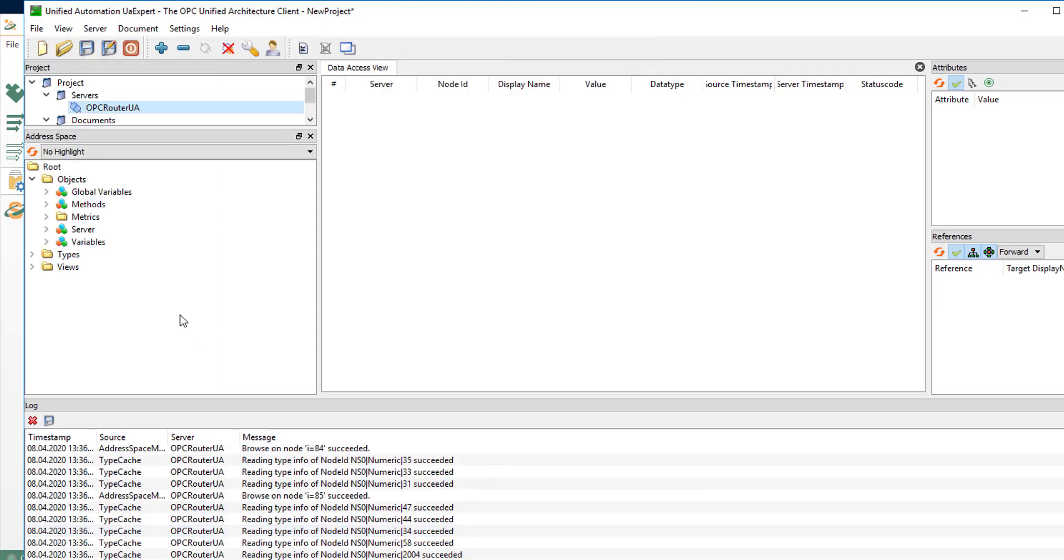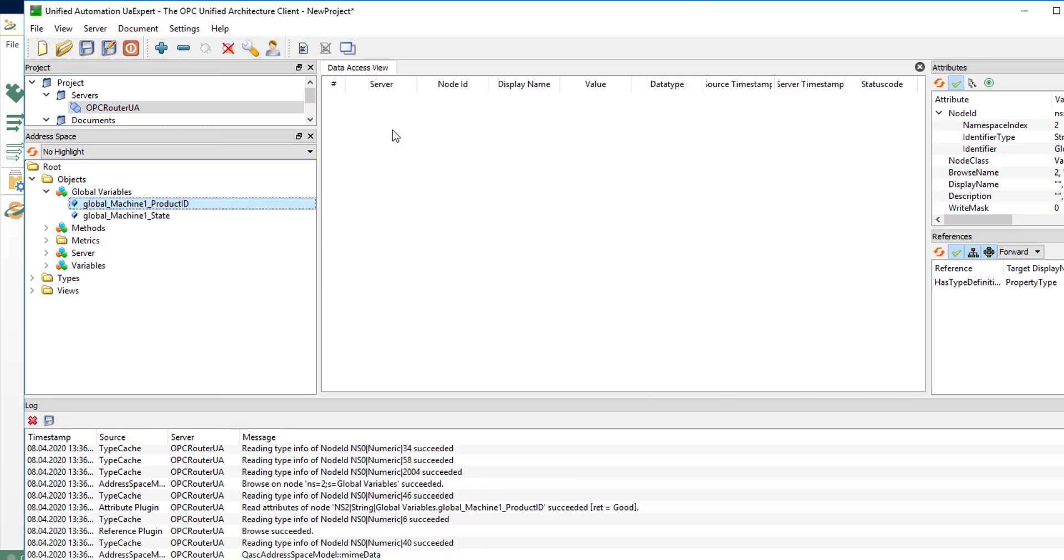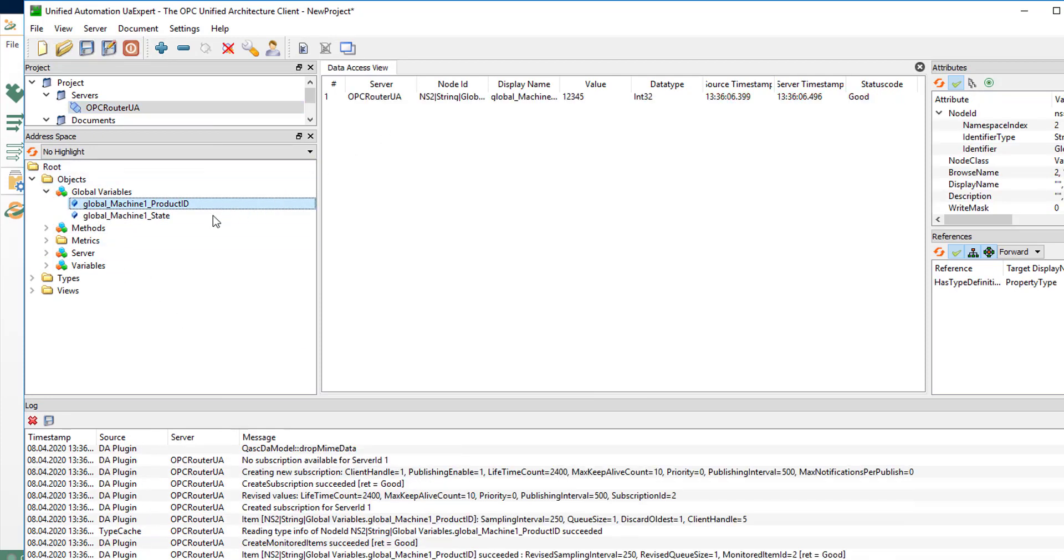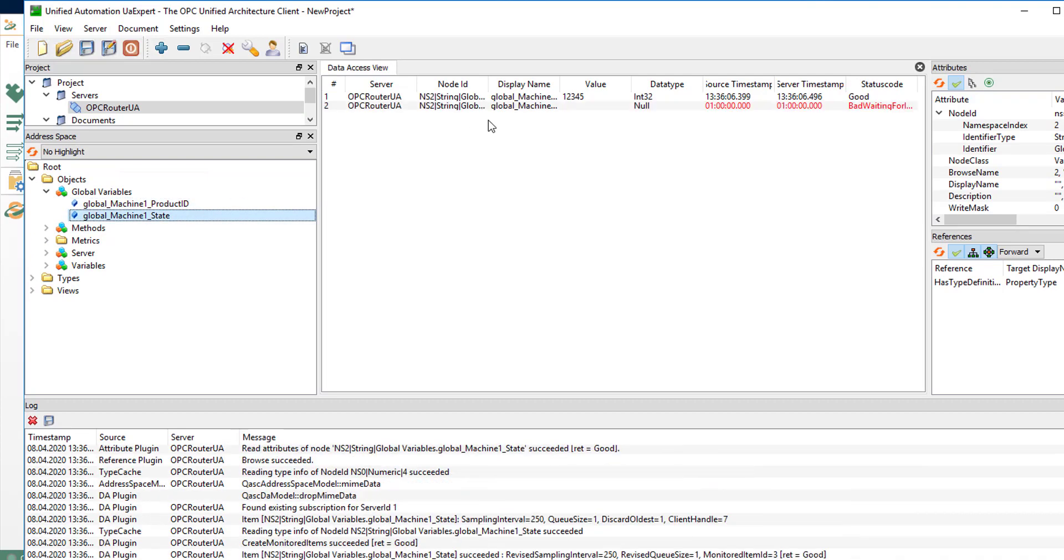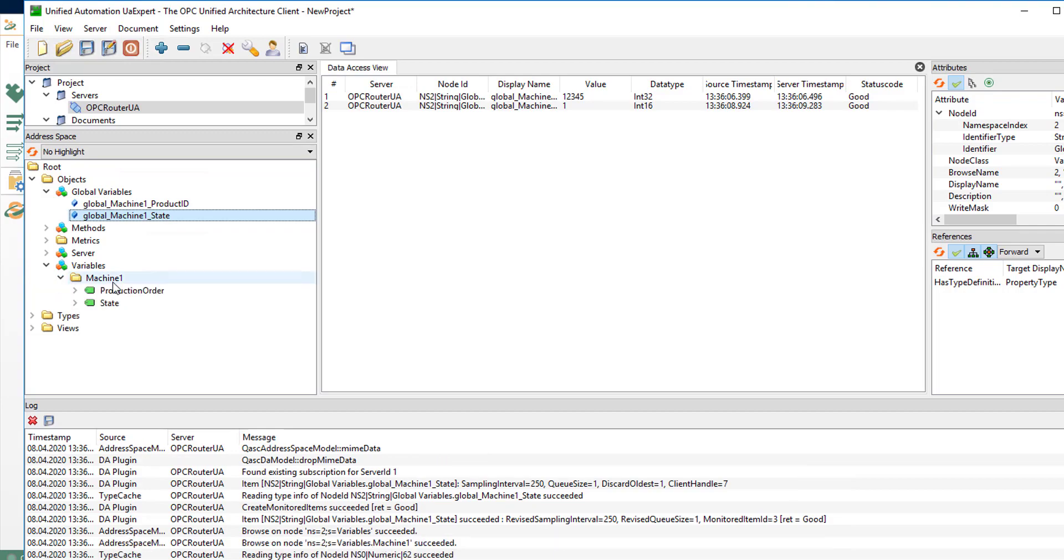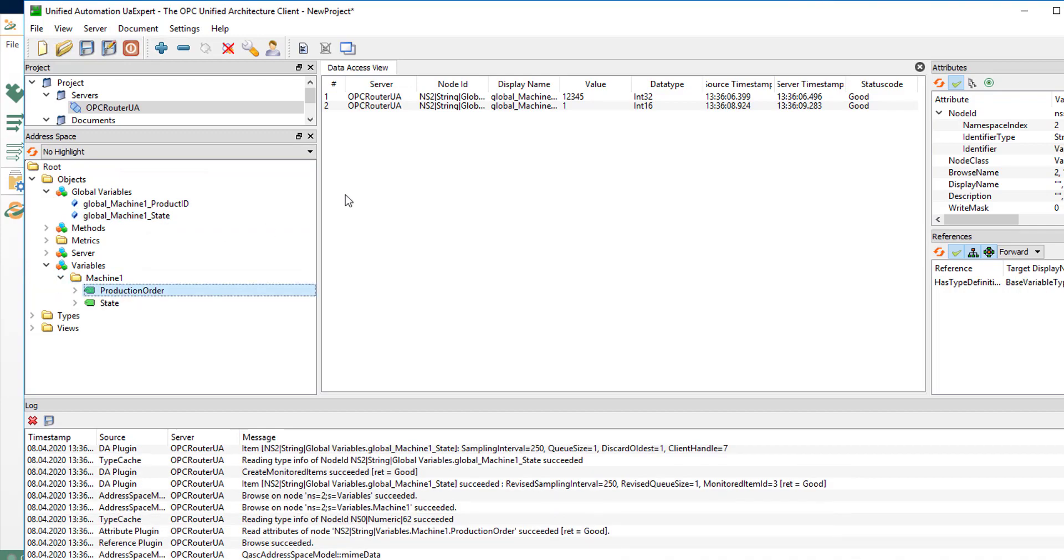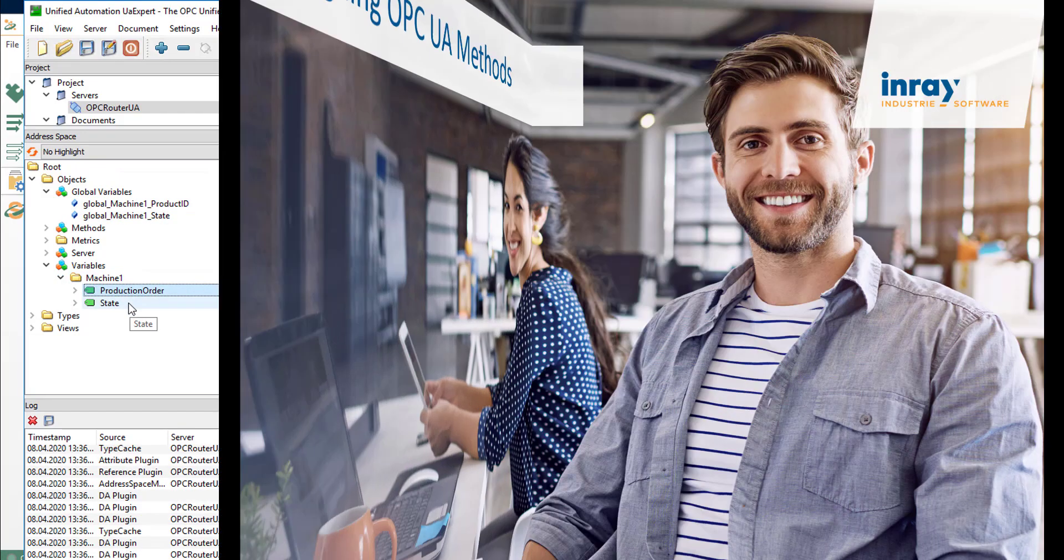And now you have access to the global OPC Router variables like product ID and state. And you have access to the structured variables in your OPC UA server interface like production order and state for machine one.